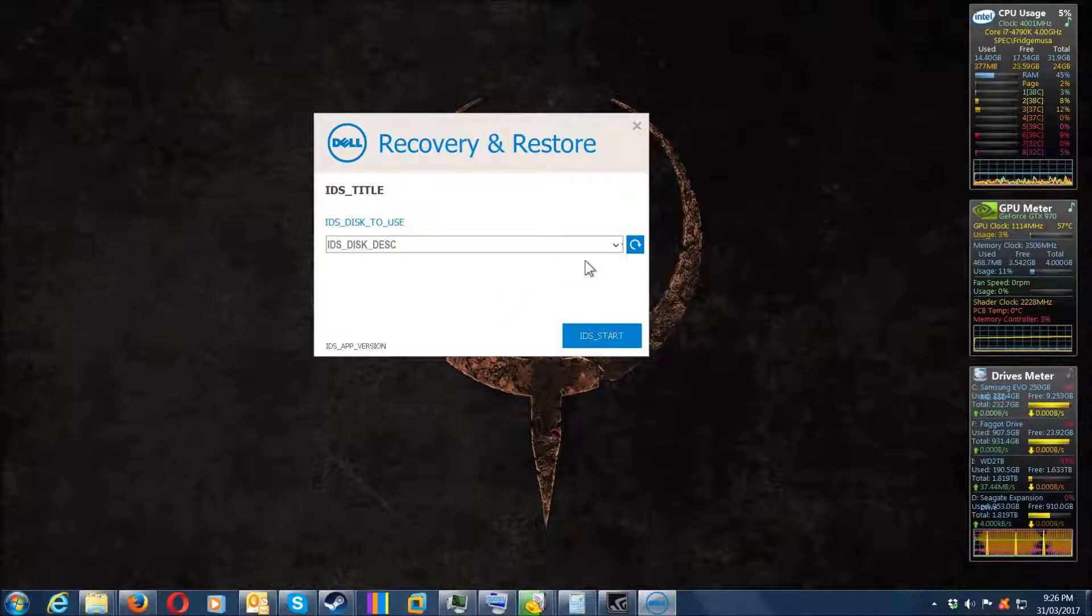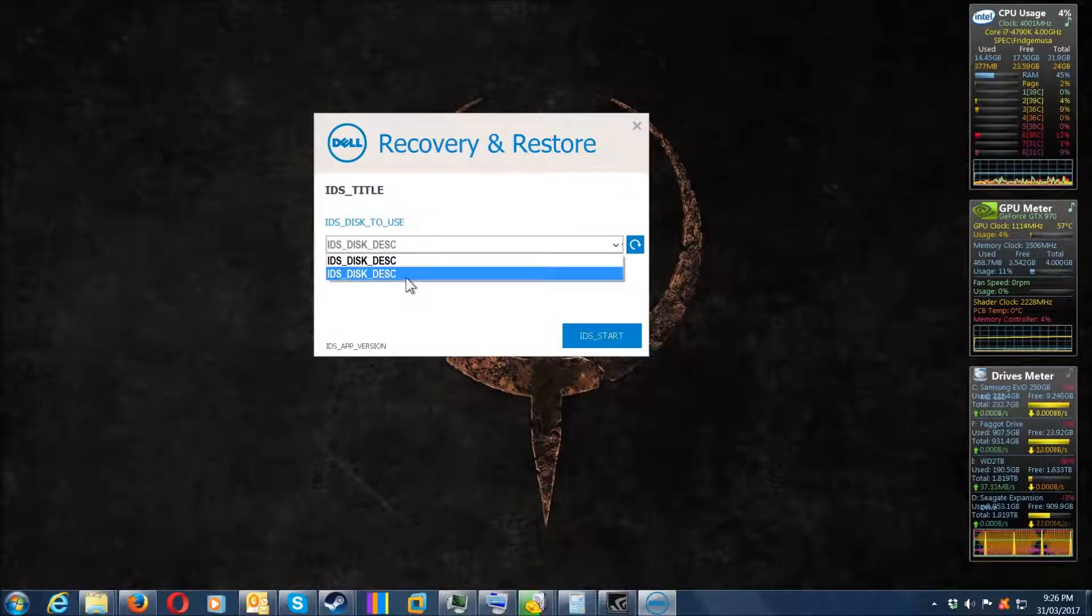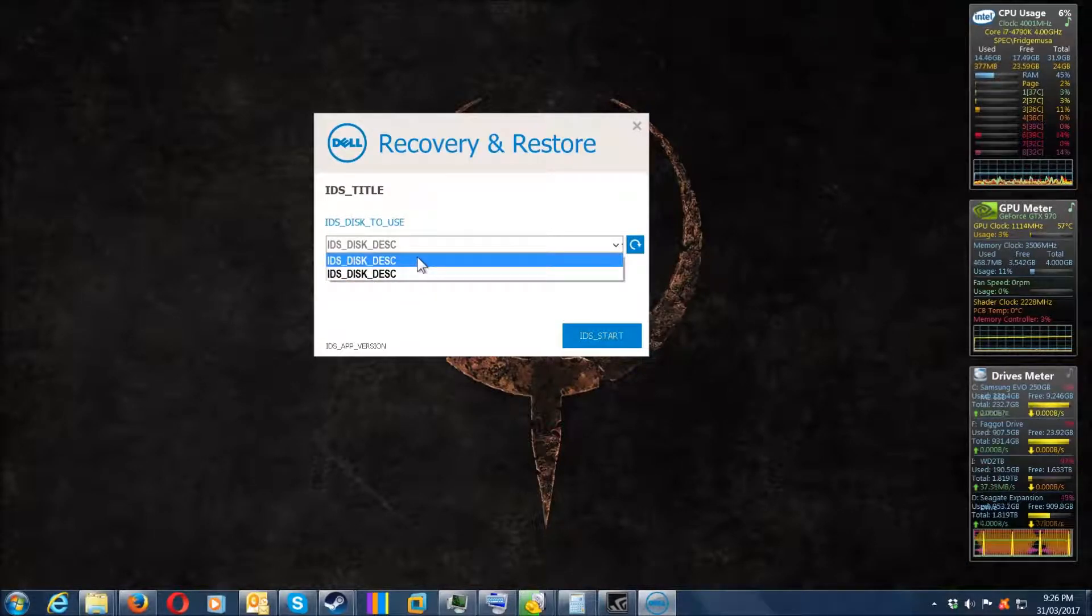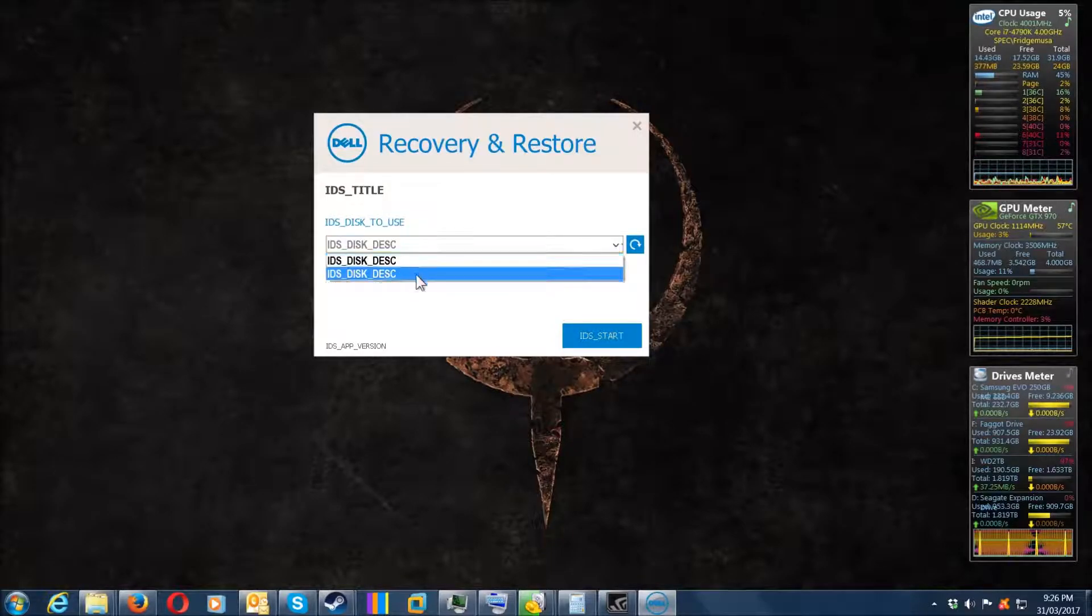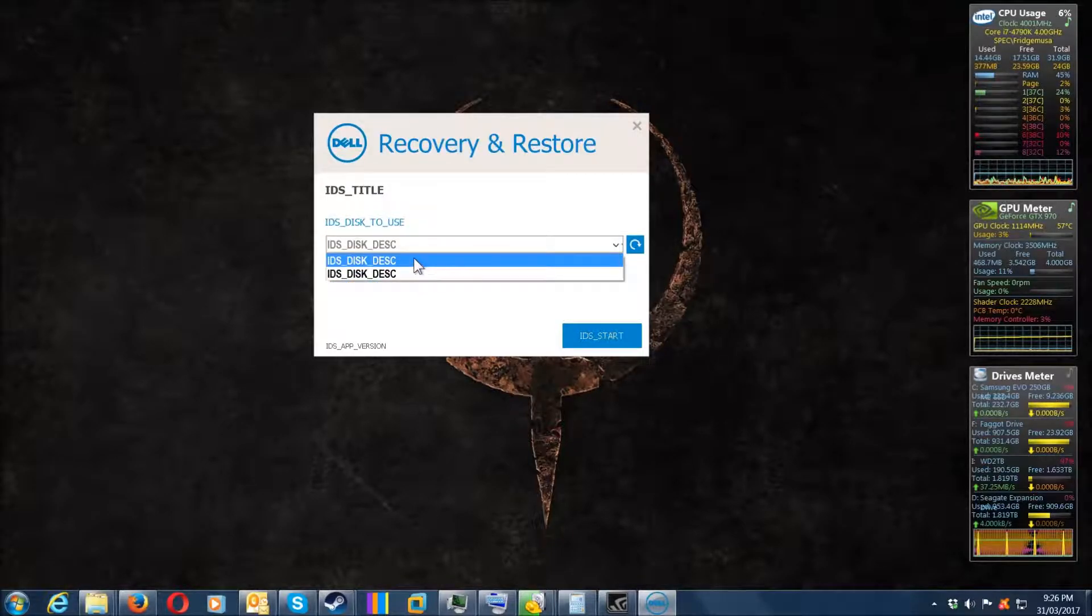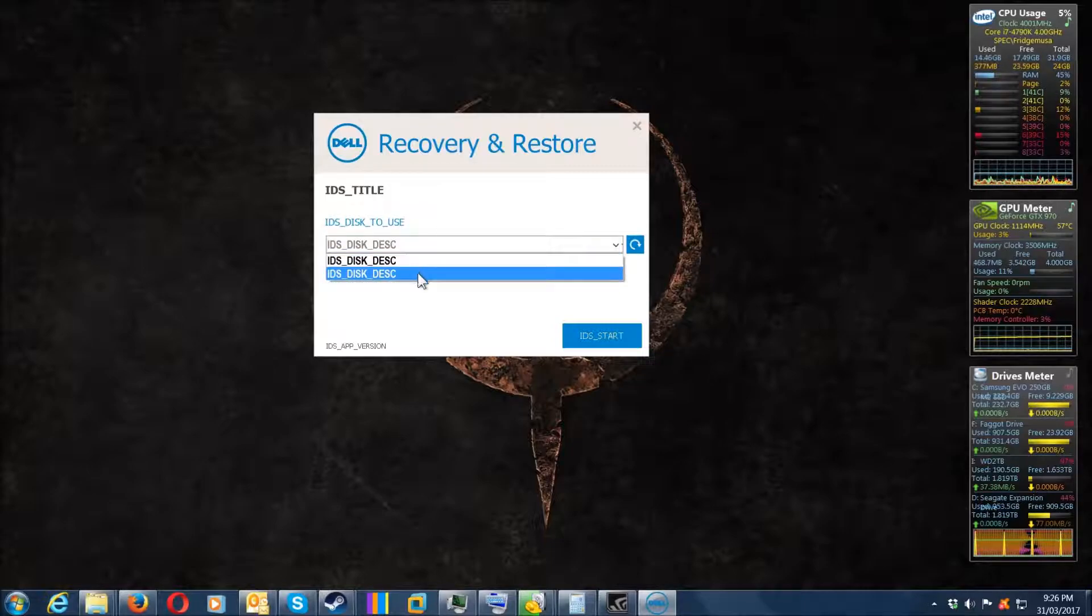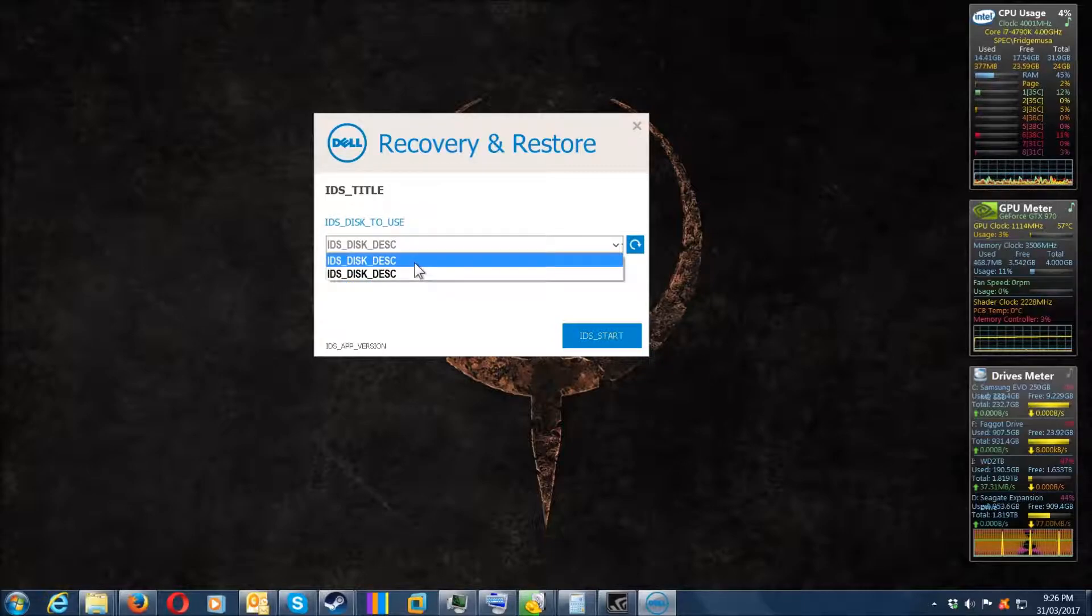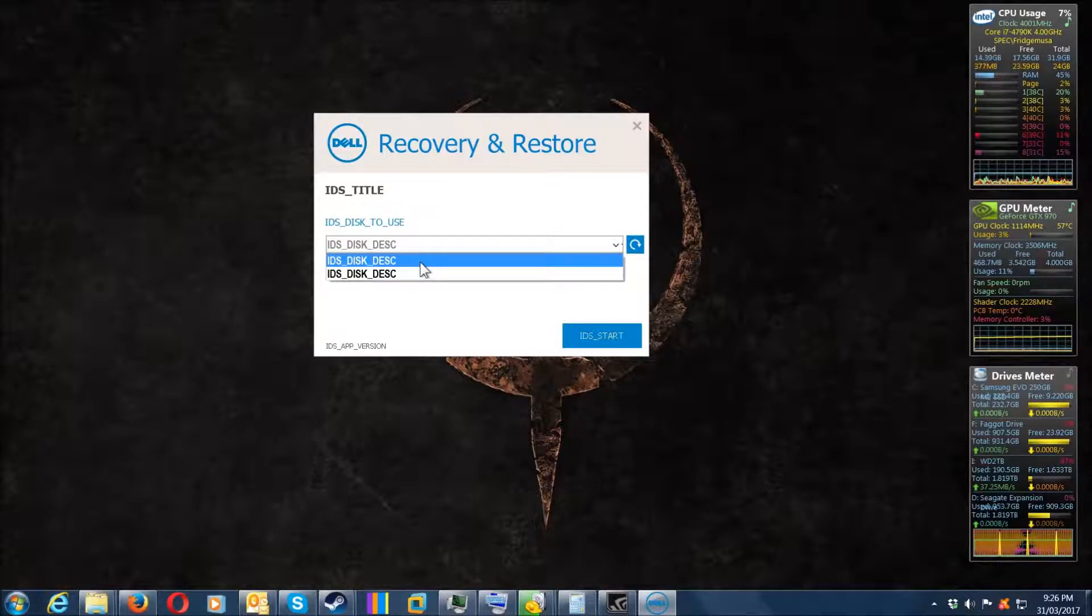It's a really good recovery program but it's been poorly coded. I can't see any difference—one of those drives is my Western Digital 2TB external drive and the other is the Seagate, but they're labeled the same, so I have no clue which one.